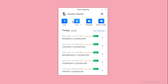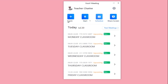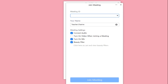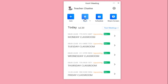When you open the app, you have three choices: Join, Start, and Schedule. The Join option lets you join a meeting if you already have a meeting ID provided by someone. The Start option lets you start a meeting right away and then share your link to your students. For this tutorial, we will use the Schedule option to create a permanent link.